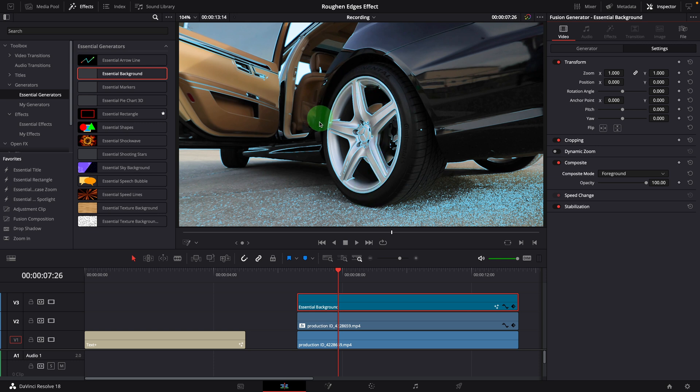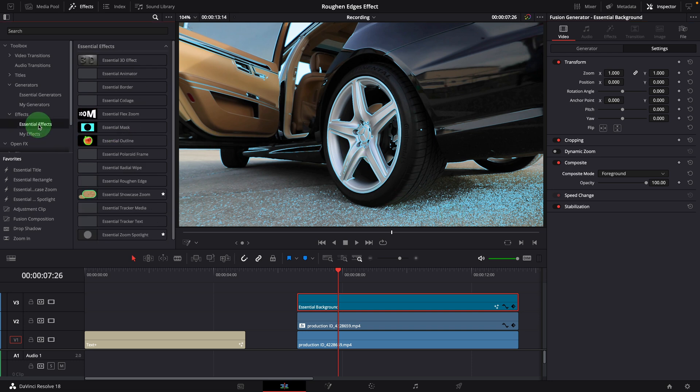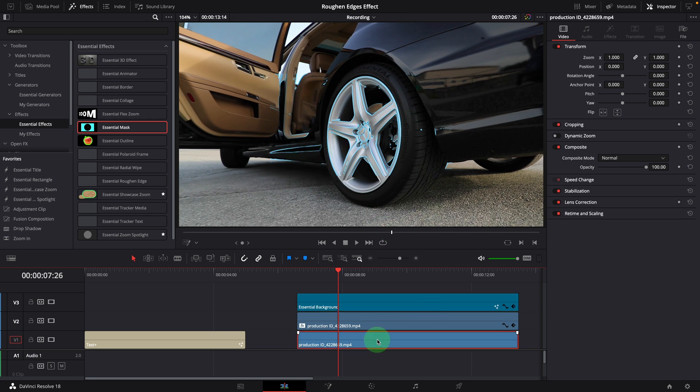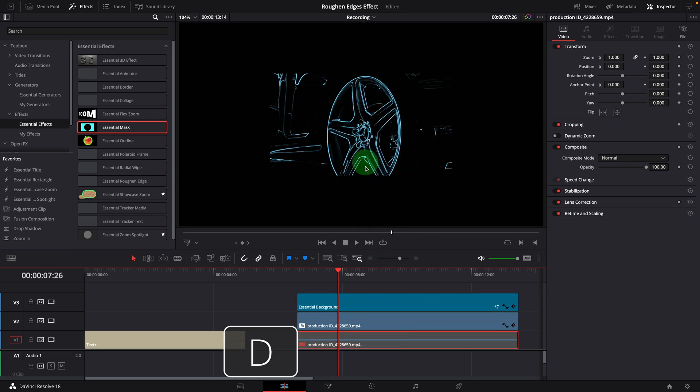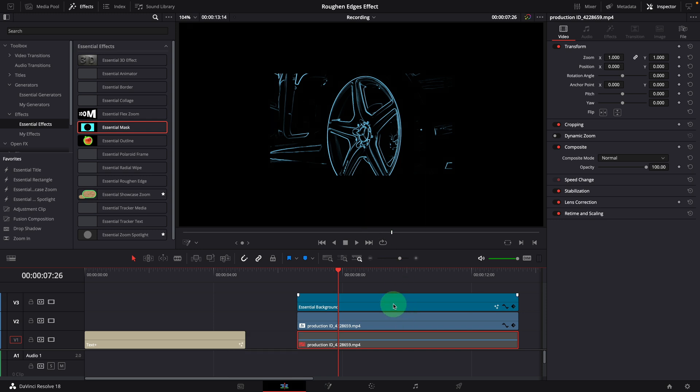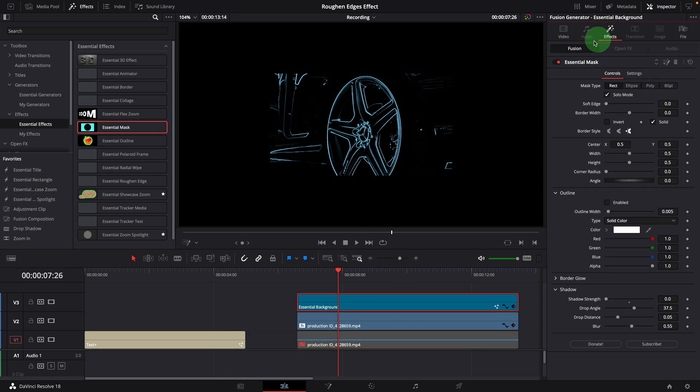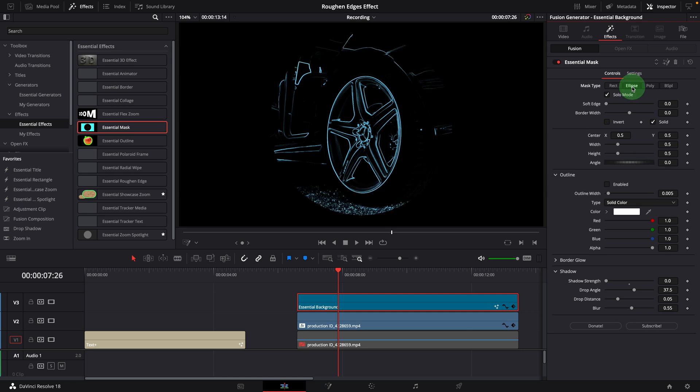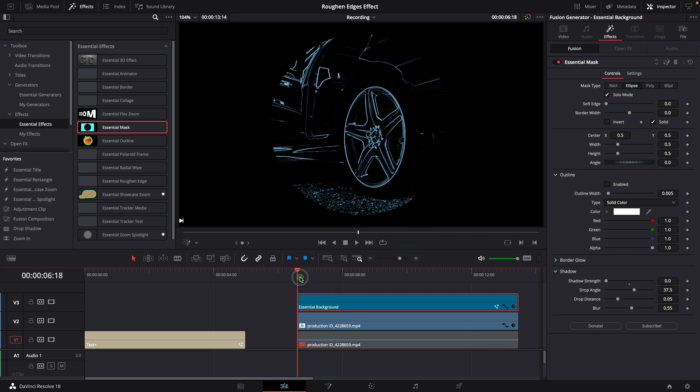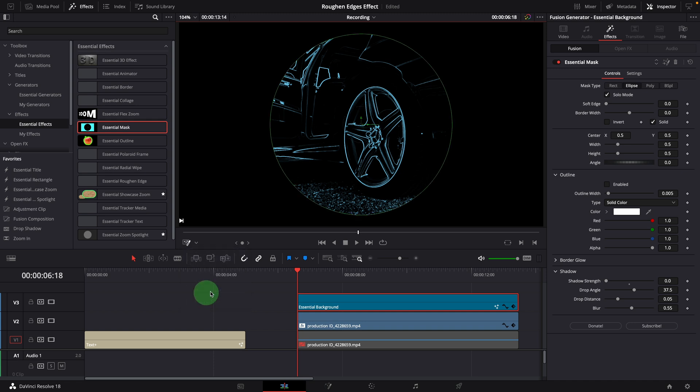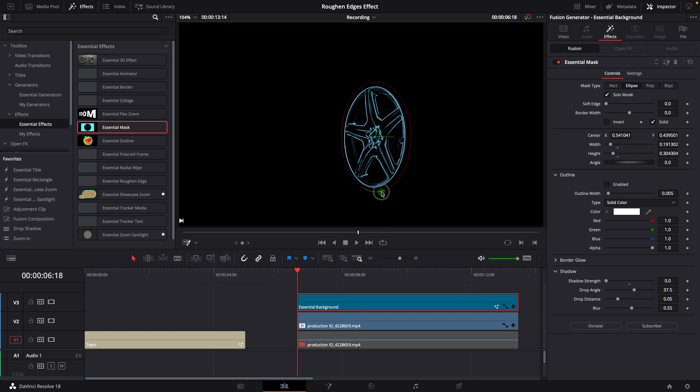For this demo, we only need the edges on the rim. So we apply an essential mask effect. Let's disable the original clip for a moment. Go to the effects tab, change the mask type to ellipse. Move playhead to the beginning of the clip. Make sure to turn on the fusion overlay in the viewer. Change mask size and position to cover only the wheel.